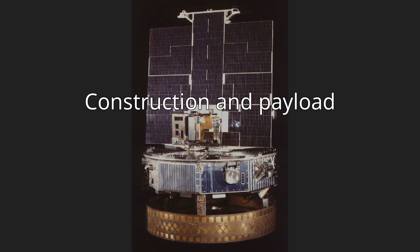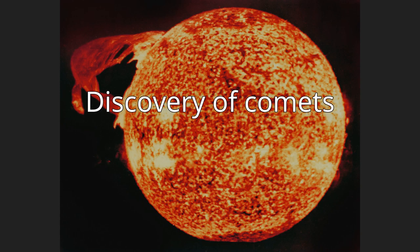The white light coronagraph and the ultraviolet imager were combined in a single package, designated NRL 401 or Solwind, which was built by the Naval Research Laboratory. The coronagraph was the flight spare of the white light coronagraph on the OSO-7 satellite.